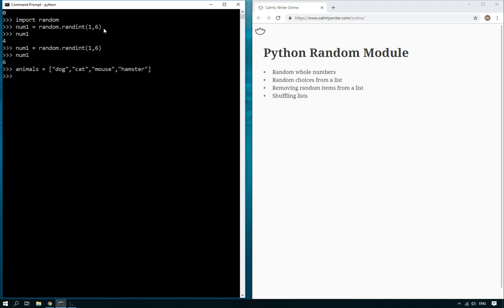So there we are, we've got a list of animals there and we want to pick a random animal. So how do we do that? Well, all we got to do here is we just do choice equals random.choice and then inside the brackets you put the name of the list that you want to get the choice from.